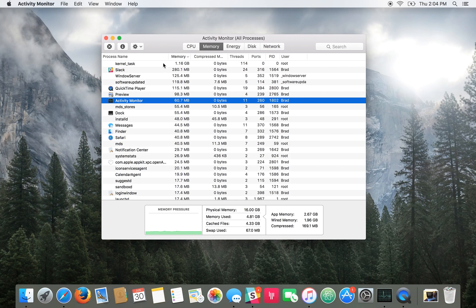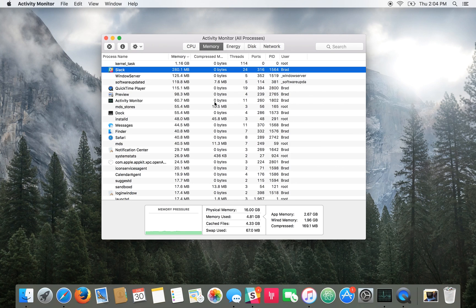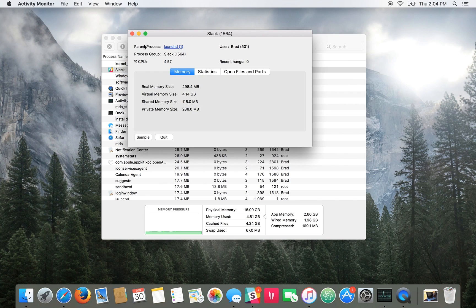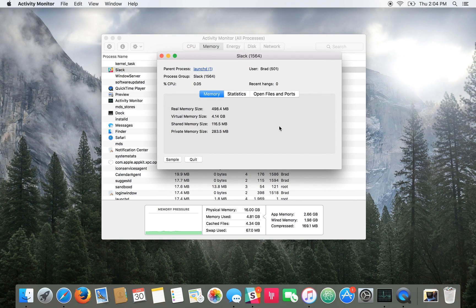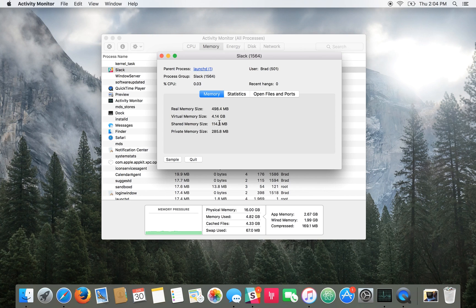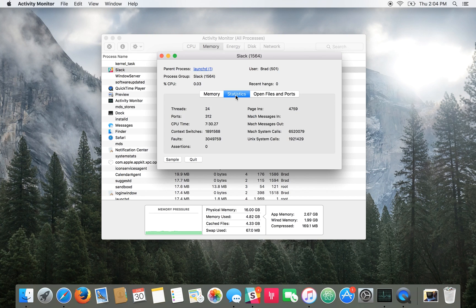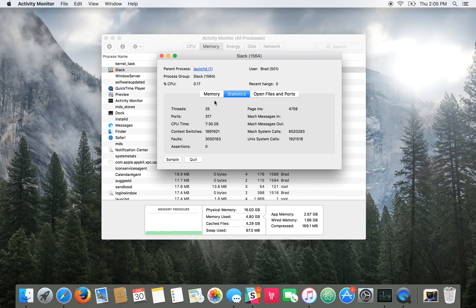One thing you can do is you can go to a process and get more information on the information tab where you'll see the actual memory size, the virtual memory size, some statistics, the open files and different ports and so on.